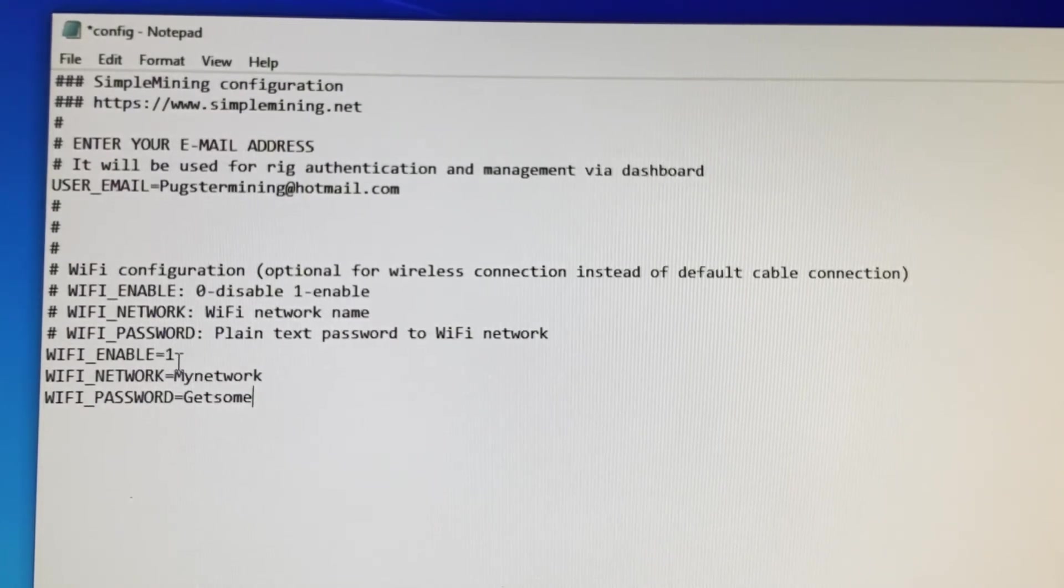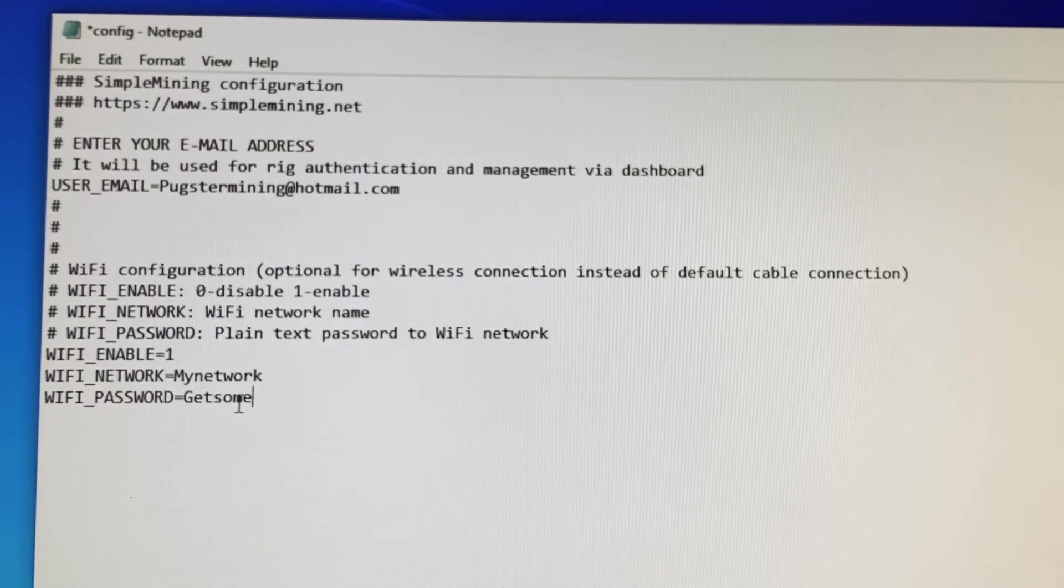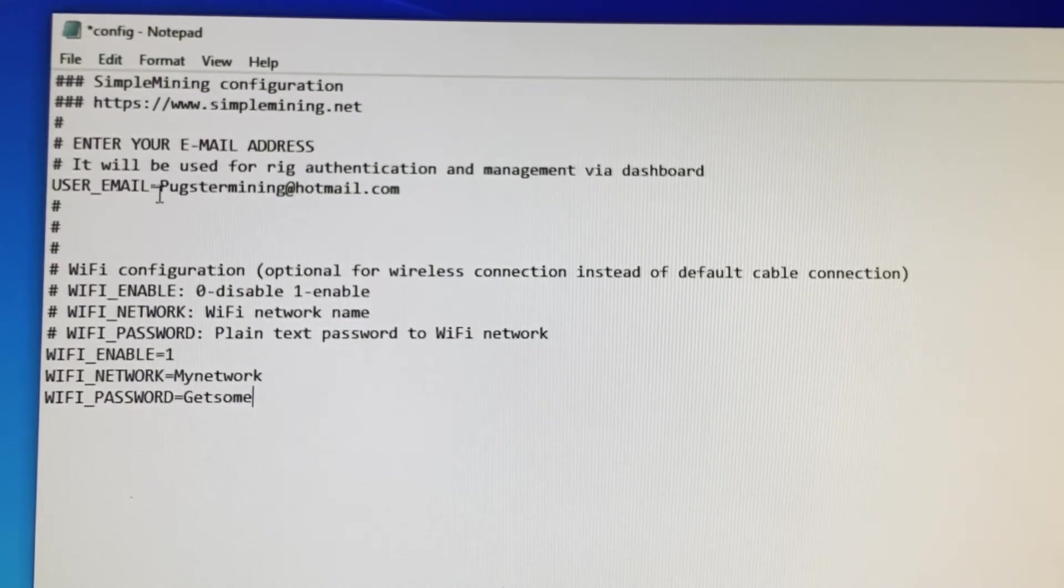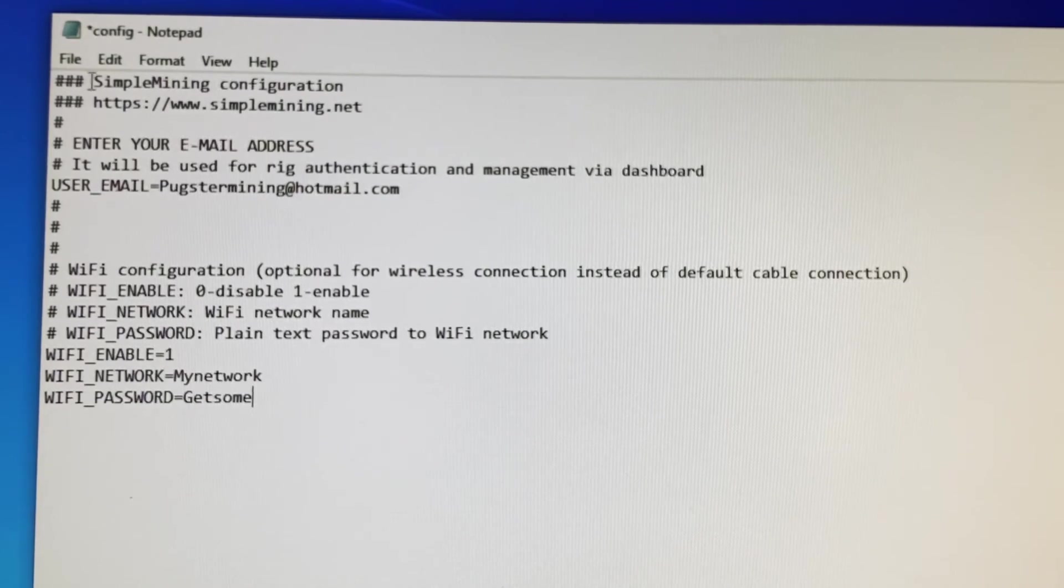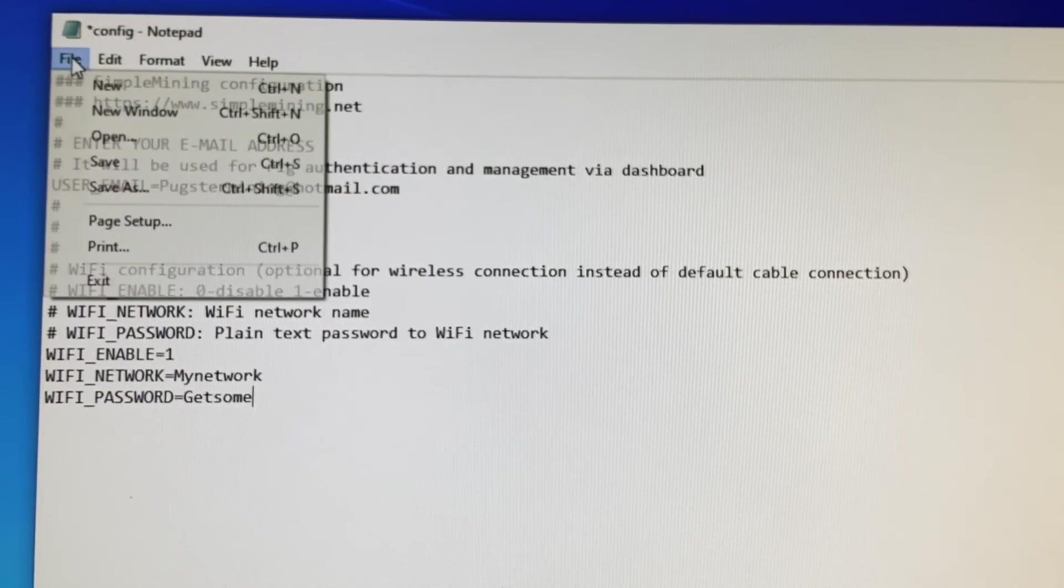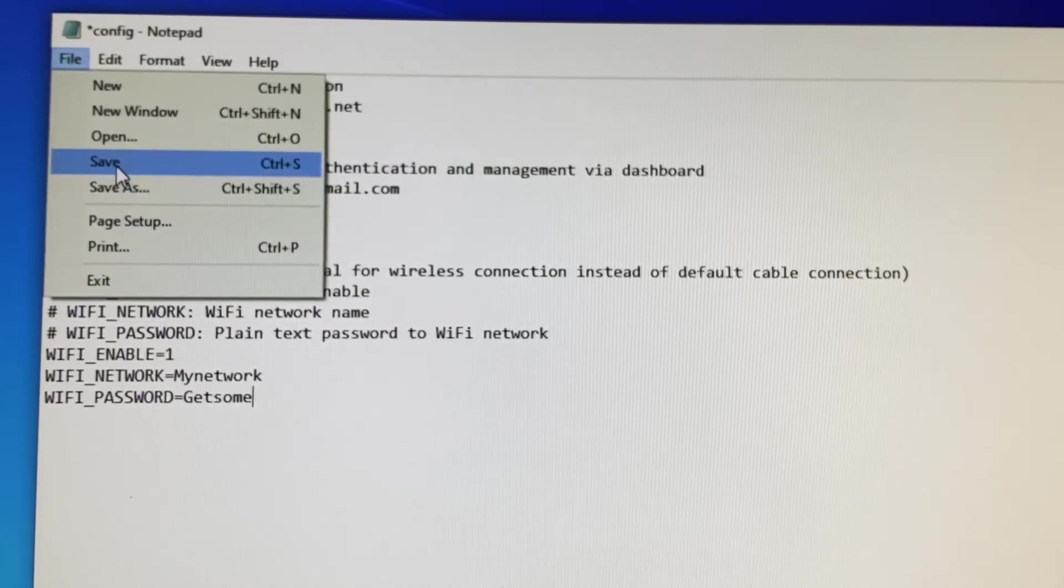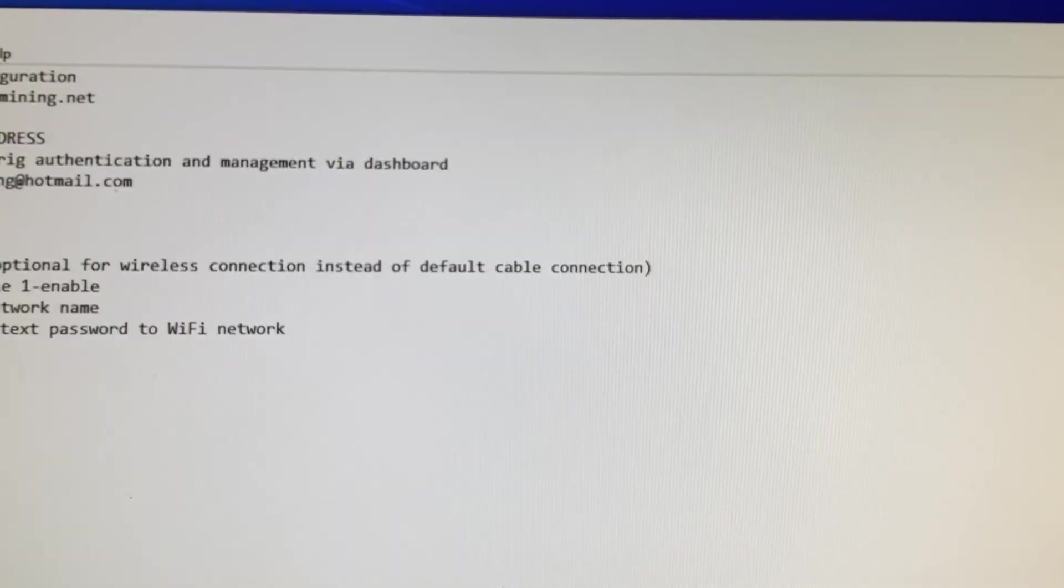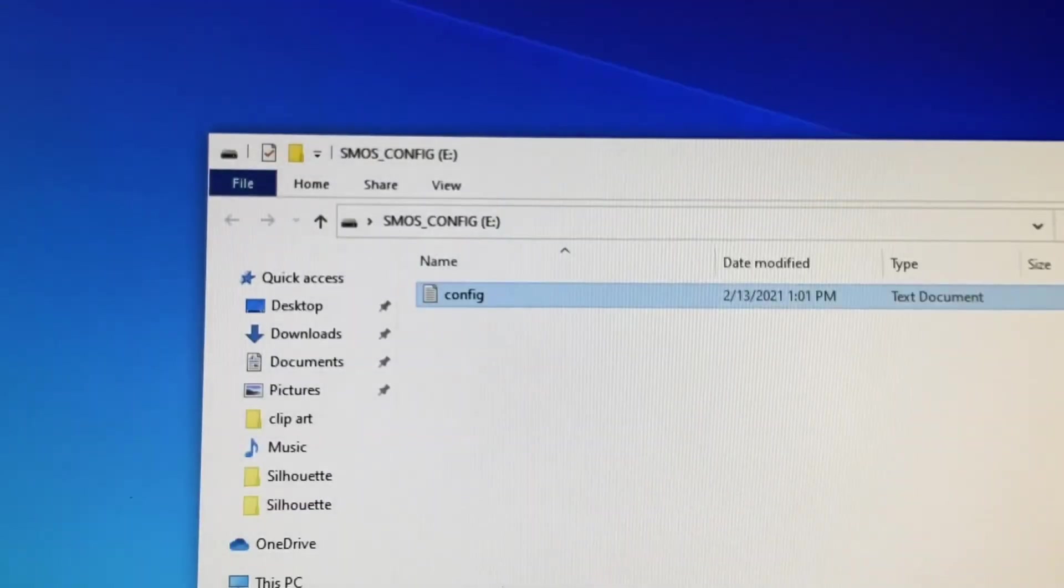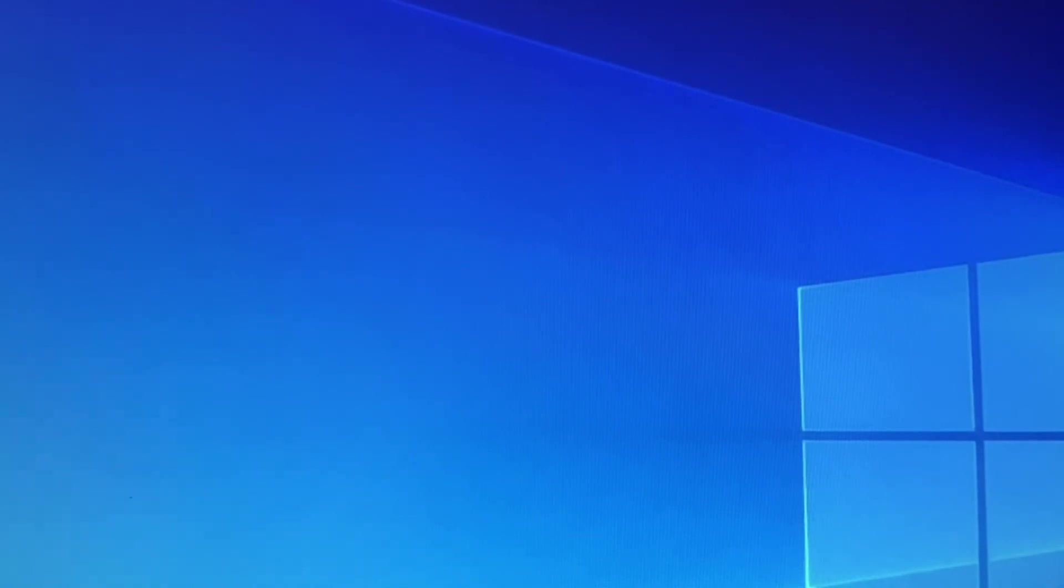So you get that all typed in. And we have it enabled for Wi-Fi. We put our network name, our password, and we have it to our email. It's that simple. All right, let's go ahead and save this thing. Okay, once it's saved, you can close it out. Go ahead and eject the drive. And we're done.